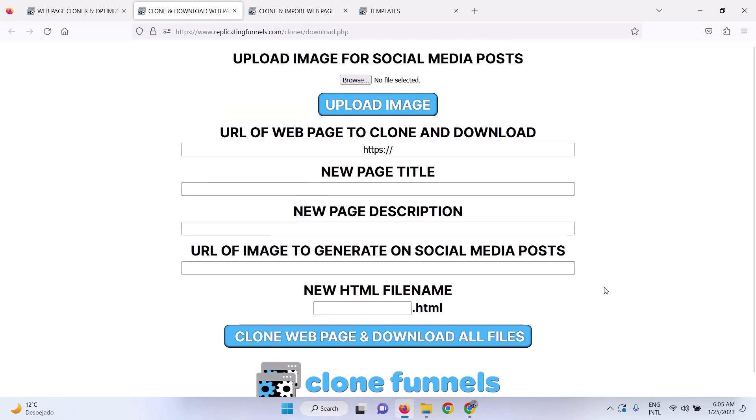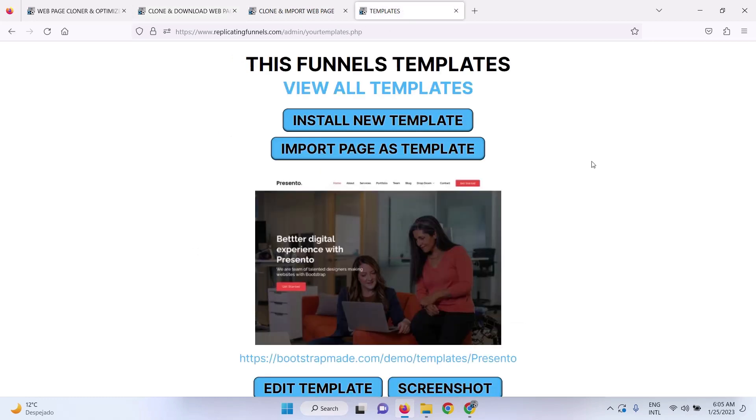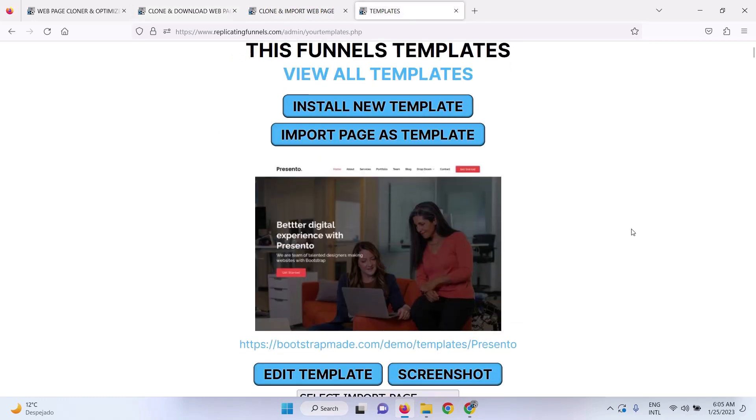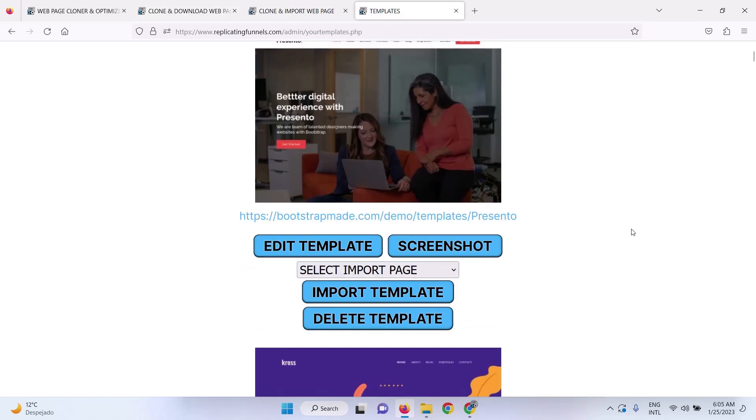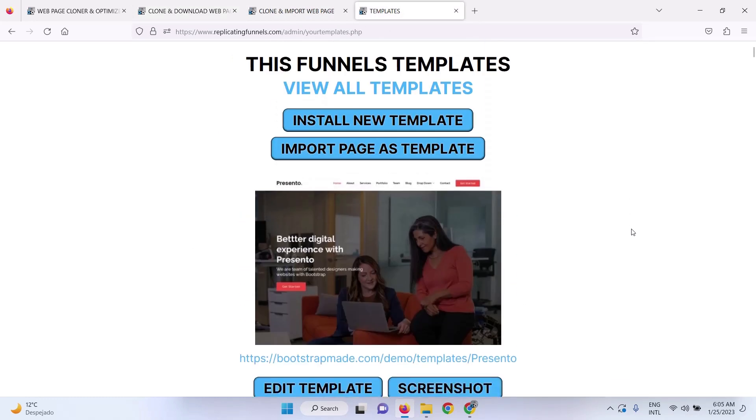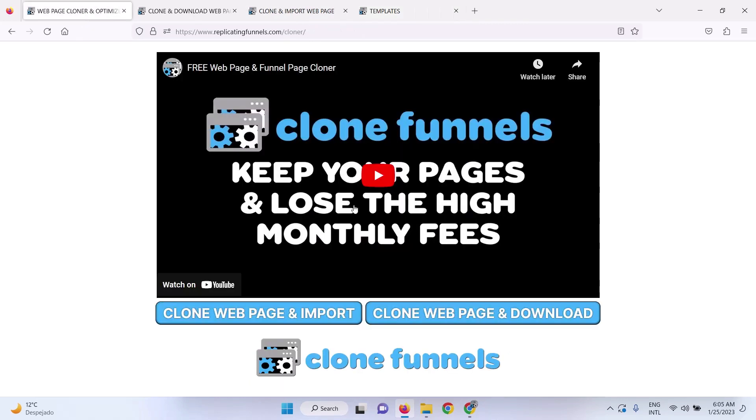So I do recommend that you use the complete marketing suite. It's only $97 one time. It gives you everything you need. But if you'd like to build your pages somewhere else, you can also use this standalone web page cloner. You can get it at clonefunnels.com.